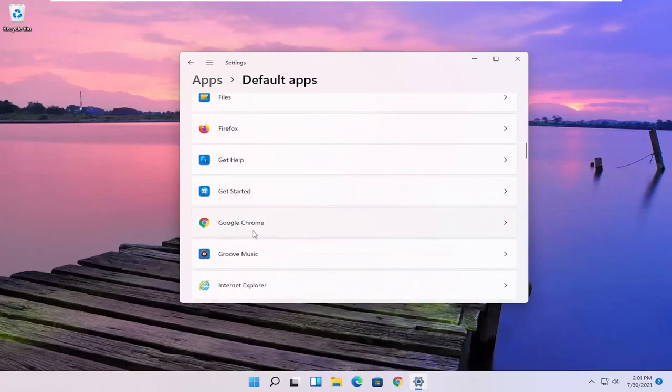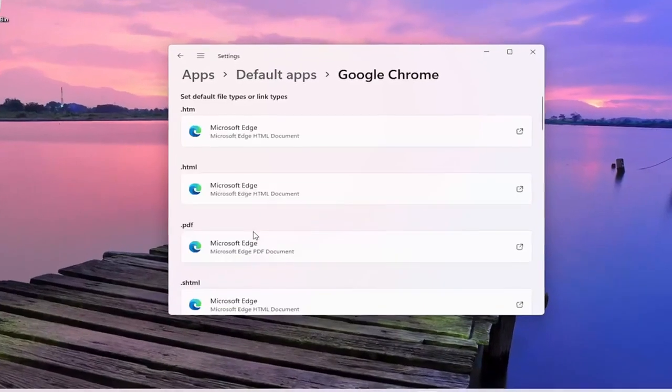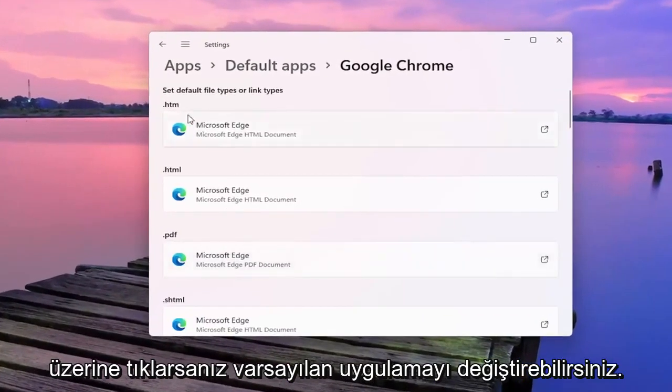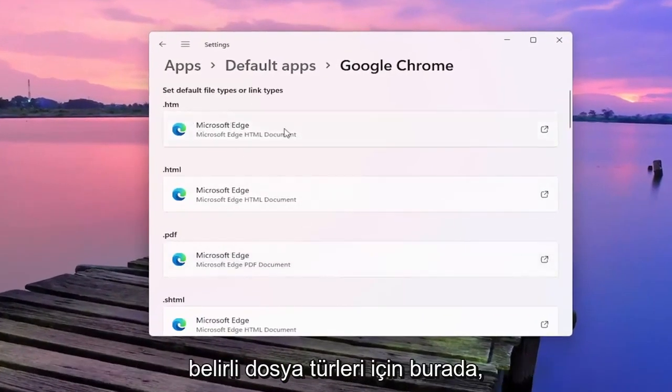So let's say for Google Chrome for example, if you click on that you can change the default app for specific file types here.